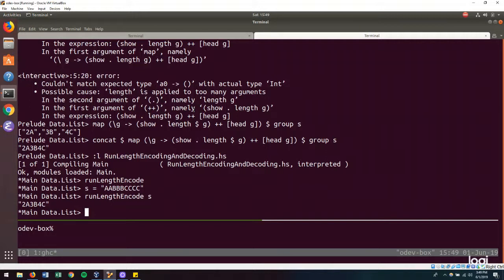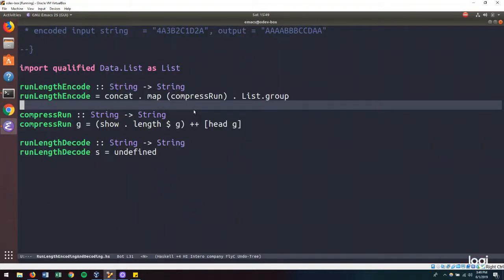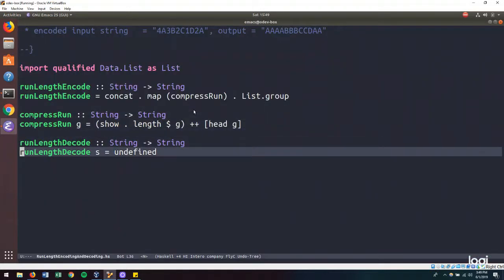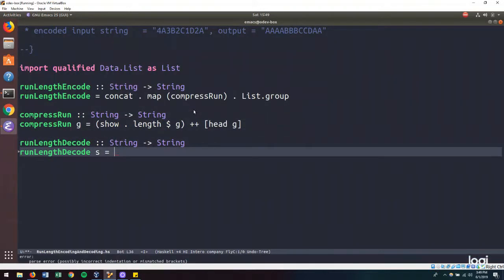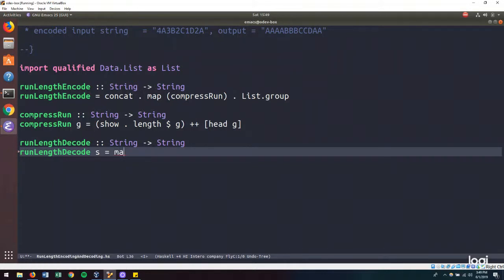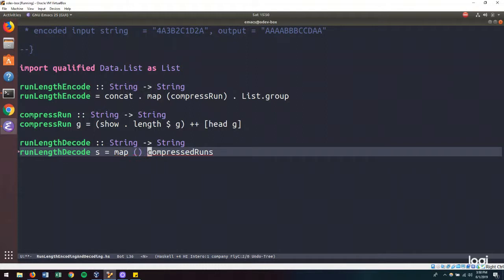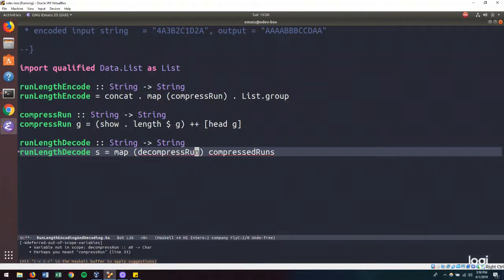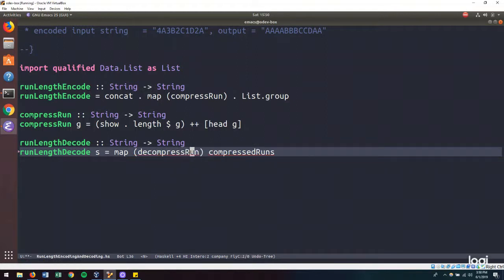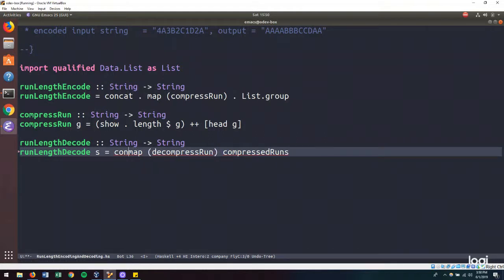So if we talk about this at a high level, we can begin writing this as we want to map over our compressed runs. We want to expand our compressed runs. So given that we have some compressed runs, we want to map our decompress run function over that. And then we'll want to bring it all together.